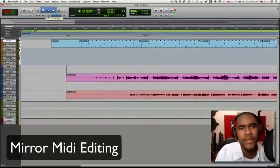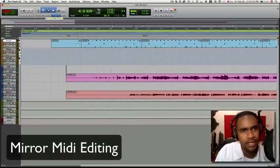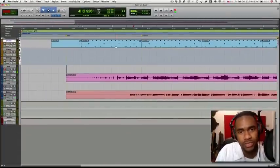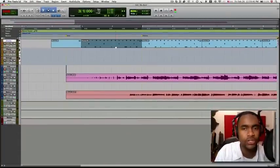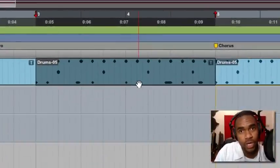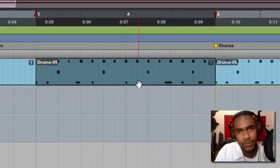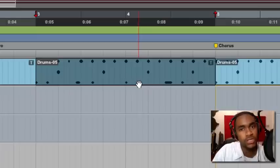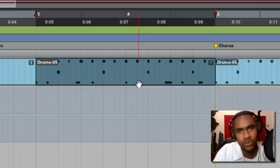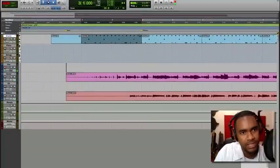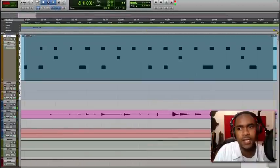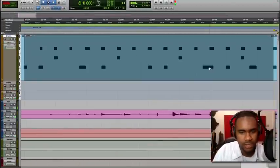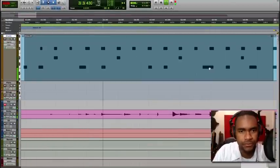We have our Mirror MIDI Editing. This is quite important, especially when you're looping and you want, you're making edits to one loop, and you want the corresponding loops to change with what you're editing. For instance, let's hit Zoom Toggle, and there's a note here. Let's play this.